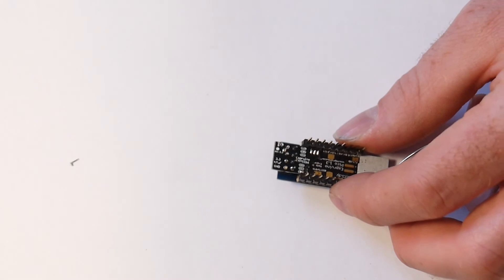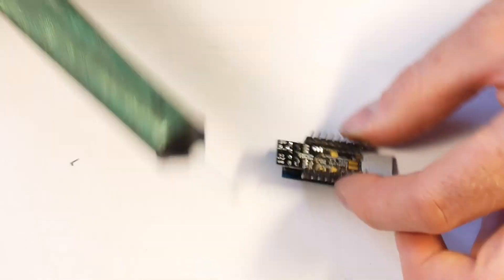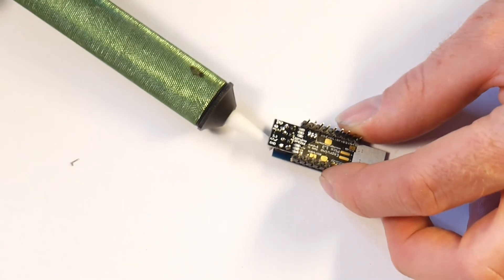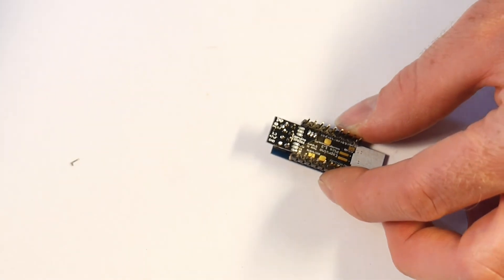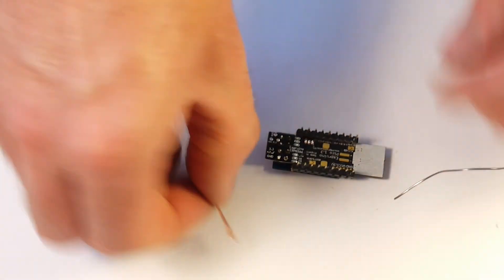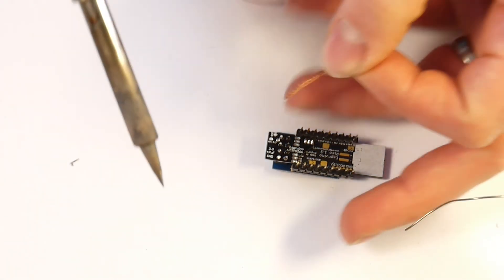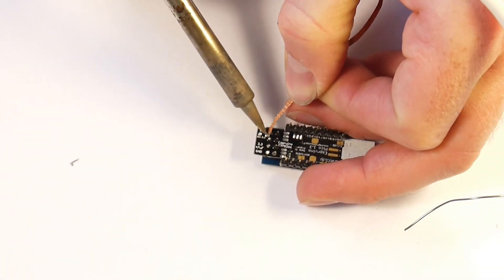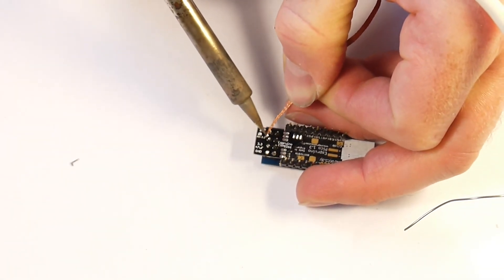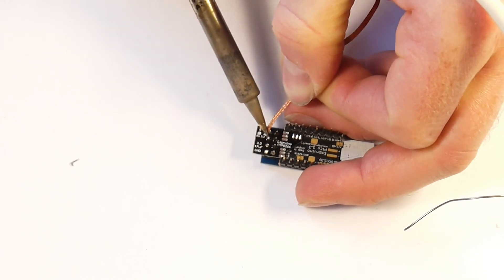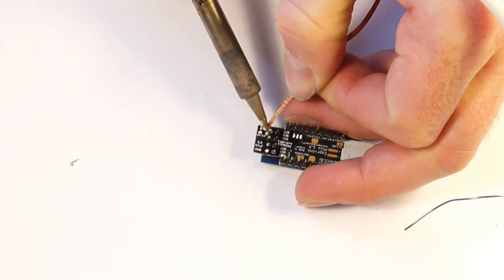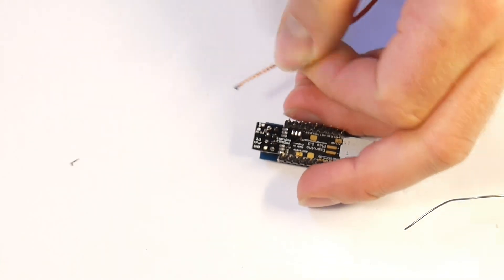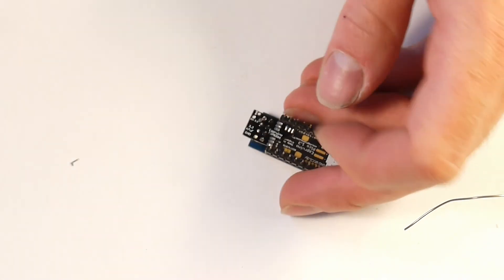But you can use a solder sucker, which is one of these, which will suck the solder out of the joint. Or you can use something called solder wick, which is again quite easy to get hold of. You just put it on and if you melt it in with the tip of the soldering iron, it will actually wick up the solder. And it's very handy for doing surface mount stuff.